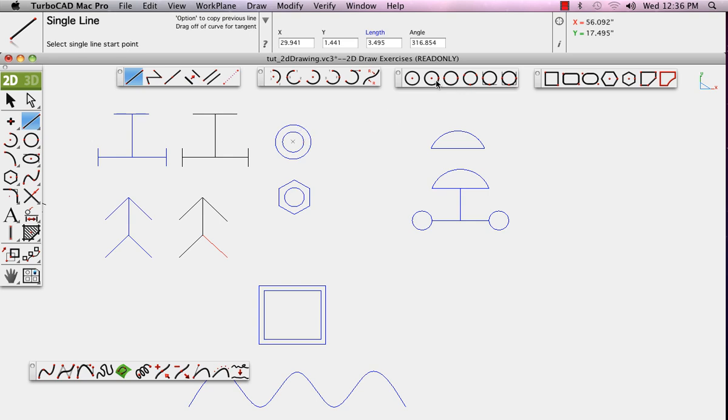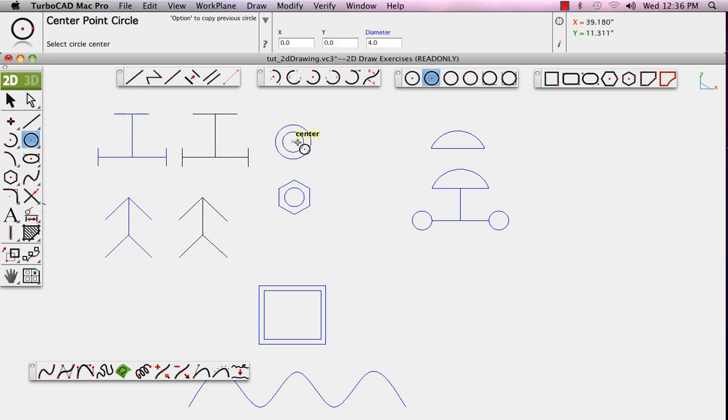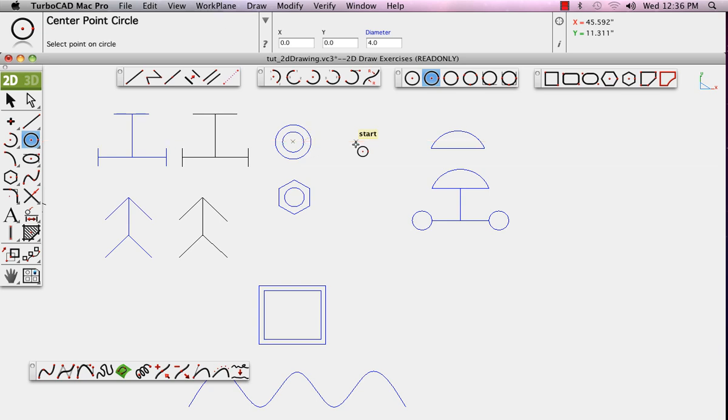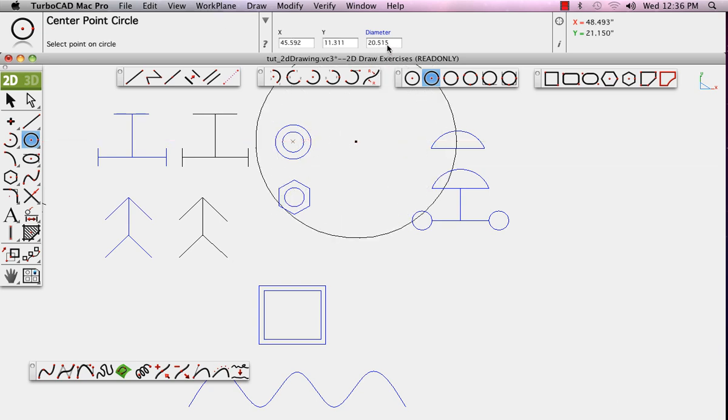Next, the circles. We'll choose the center and side version. Draw the circle. While it's selected, go up to the data input window and change the diameter to 3 inches.